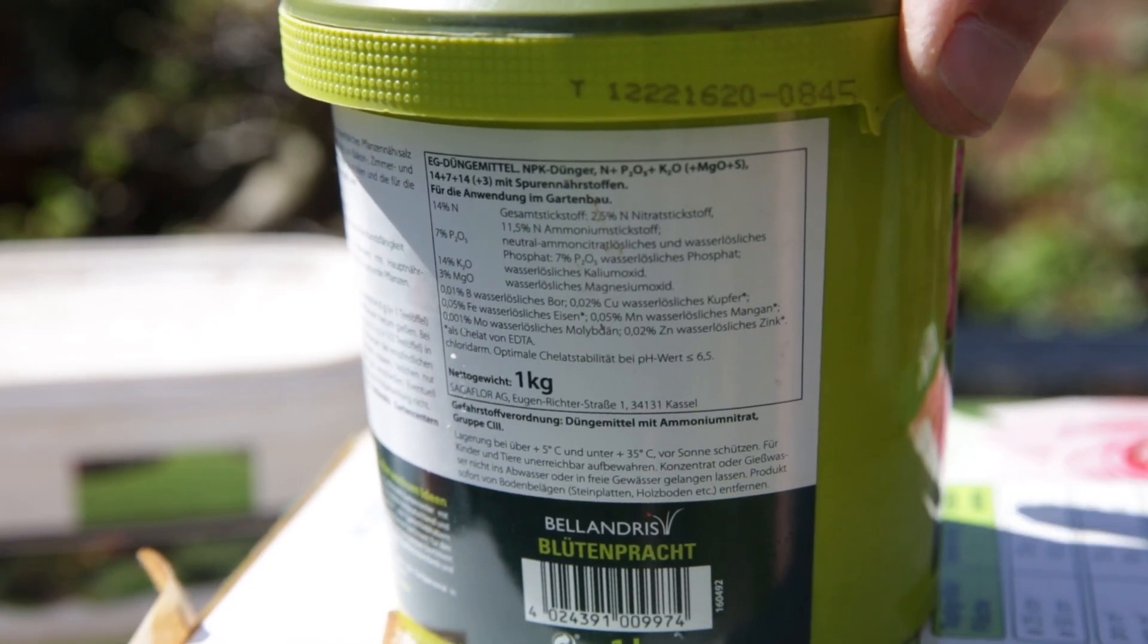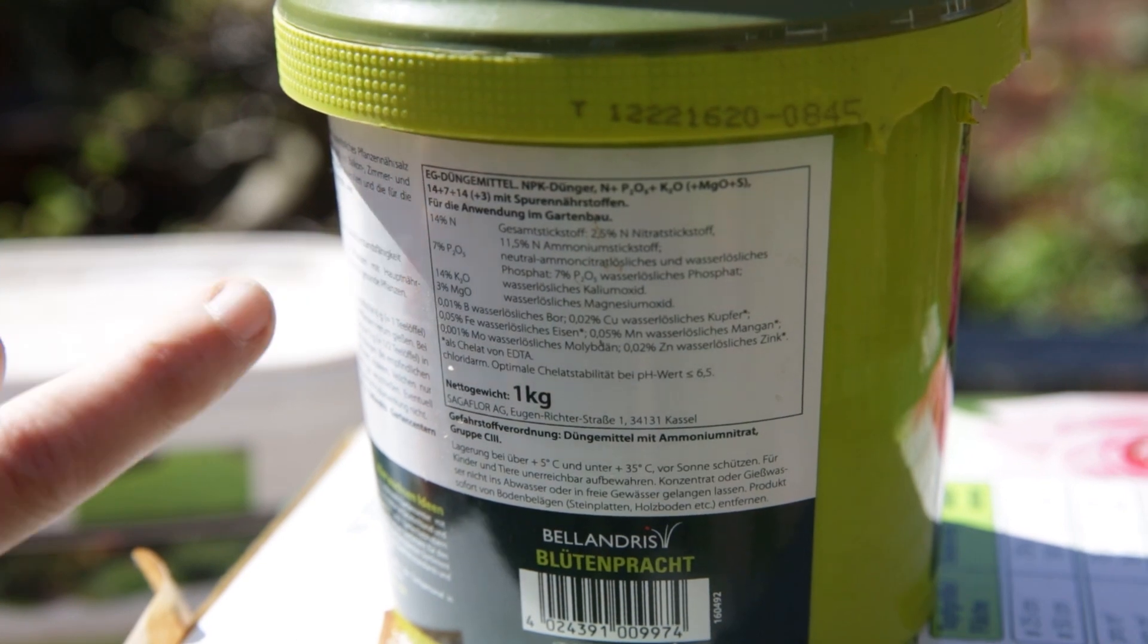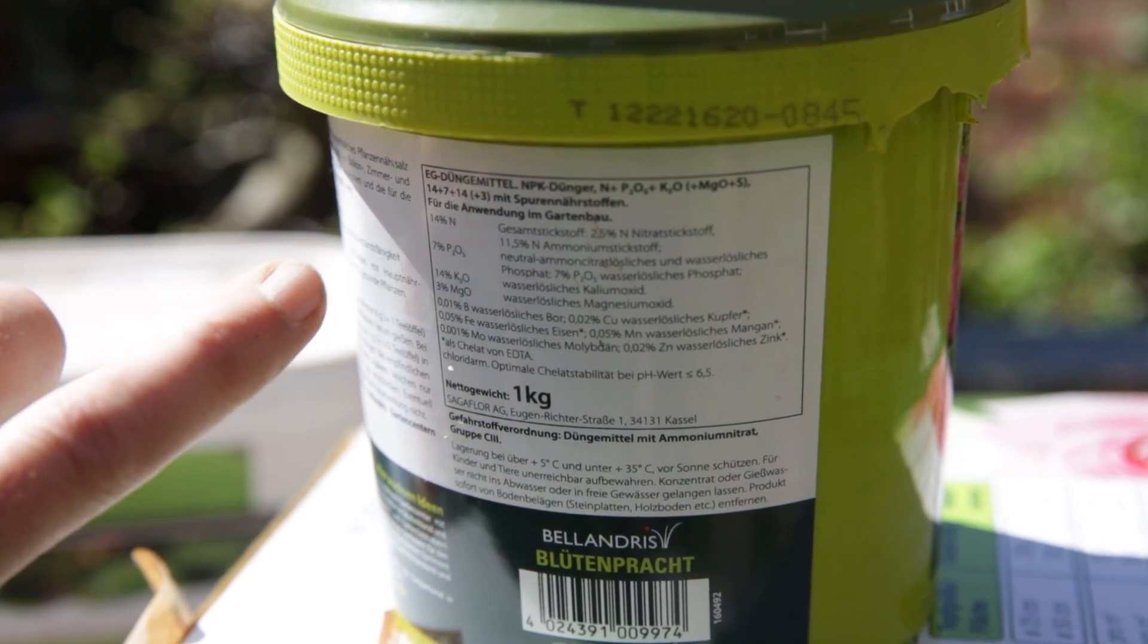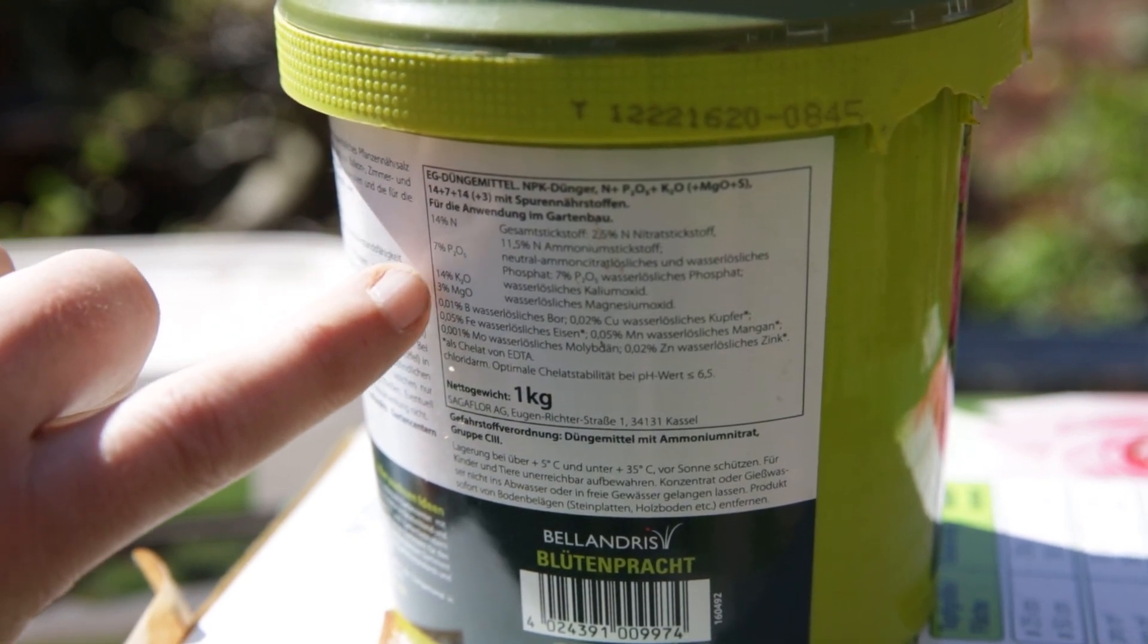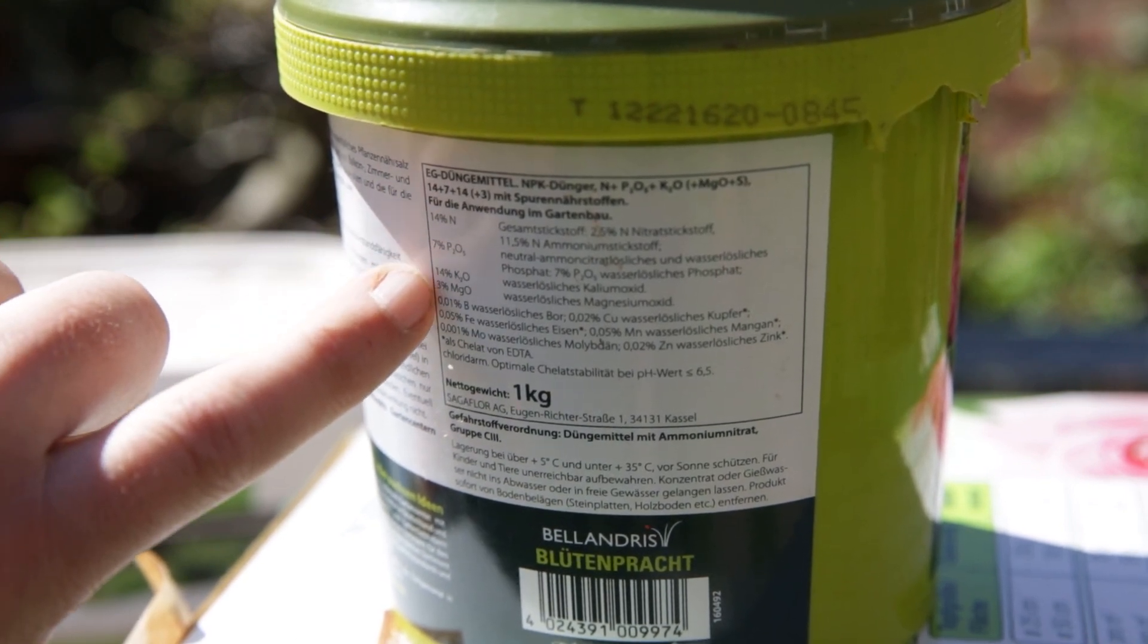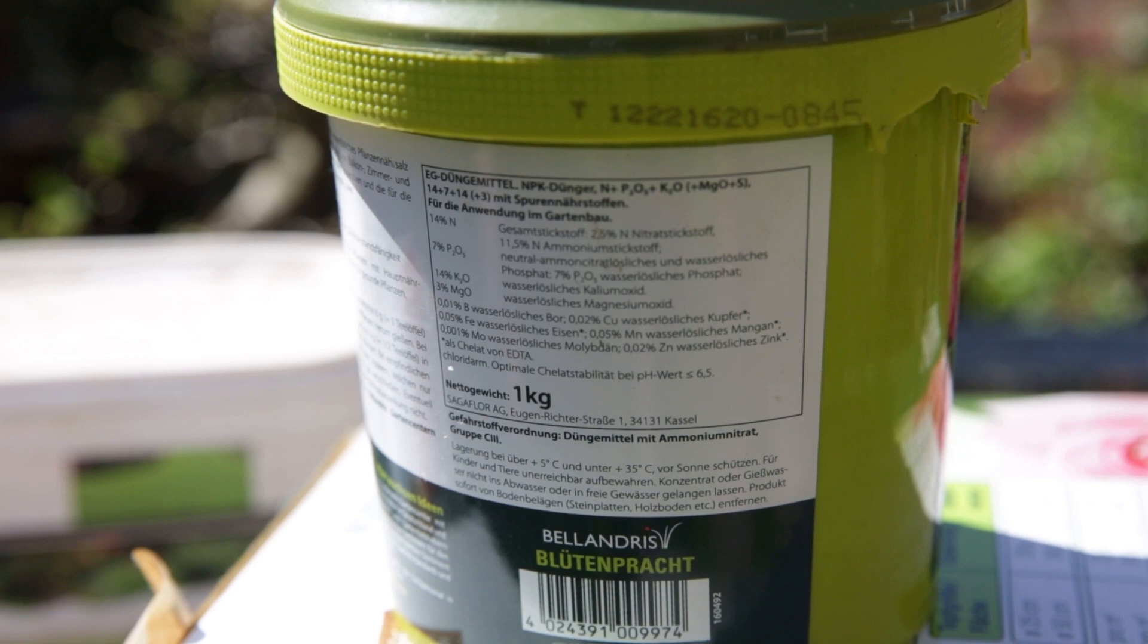This is a dissolvable salt. 14% nitrogen, 7% phosphorus, 14% potassium, 3% magnesium.